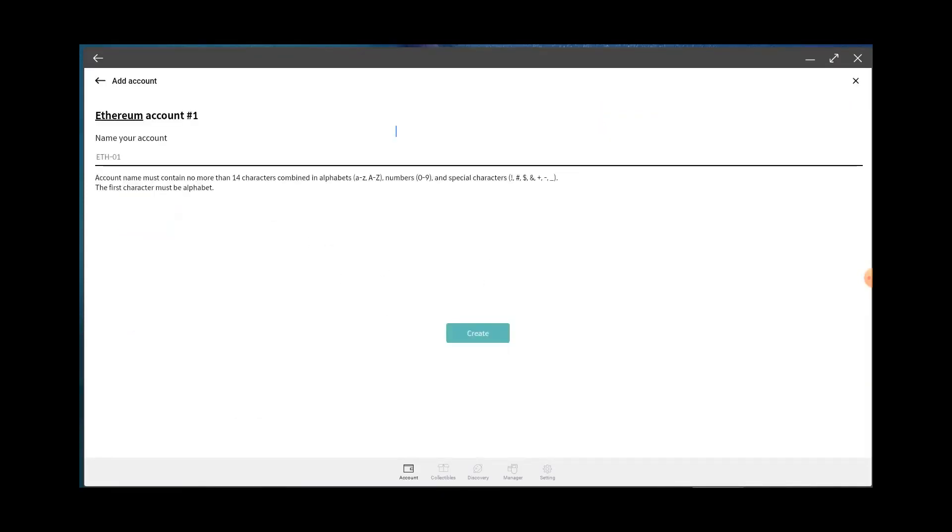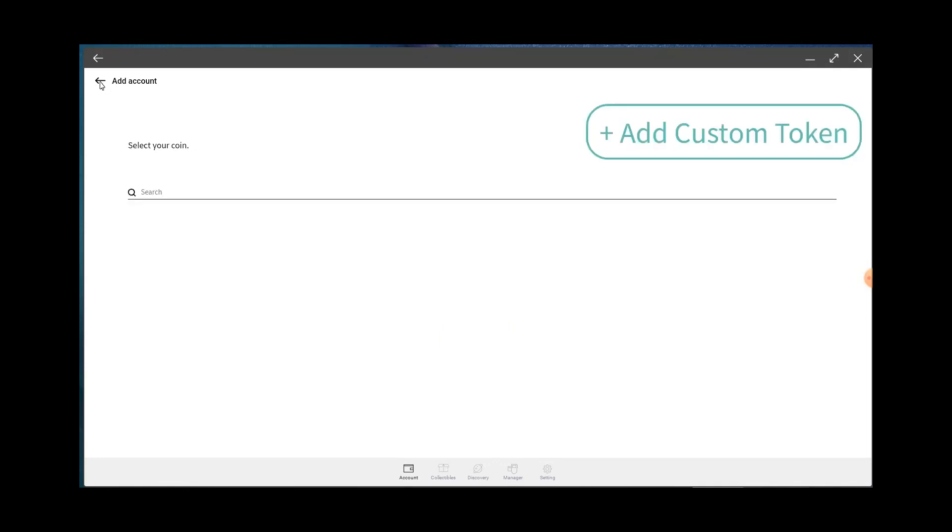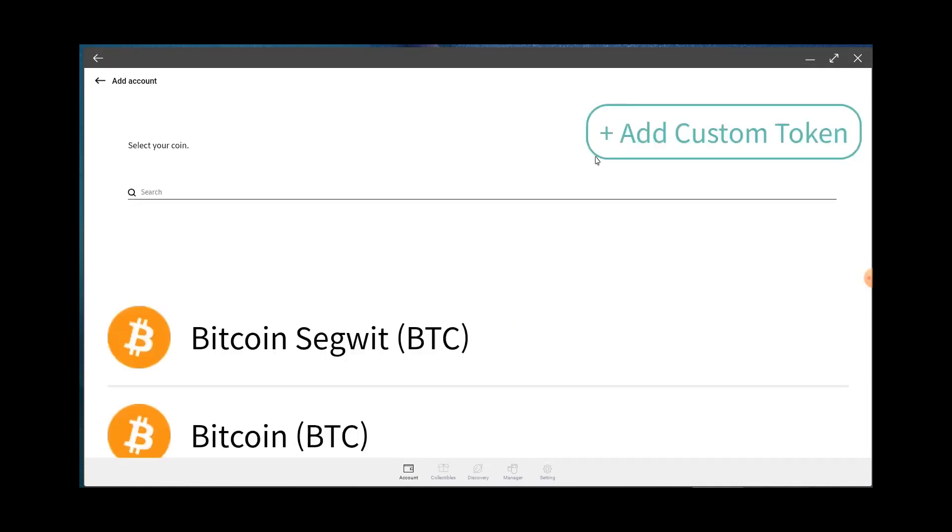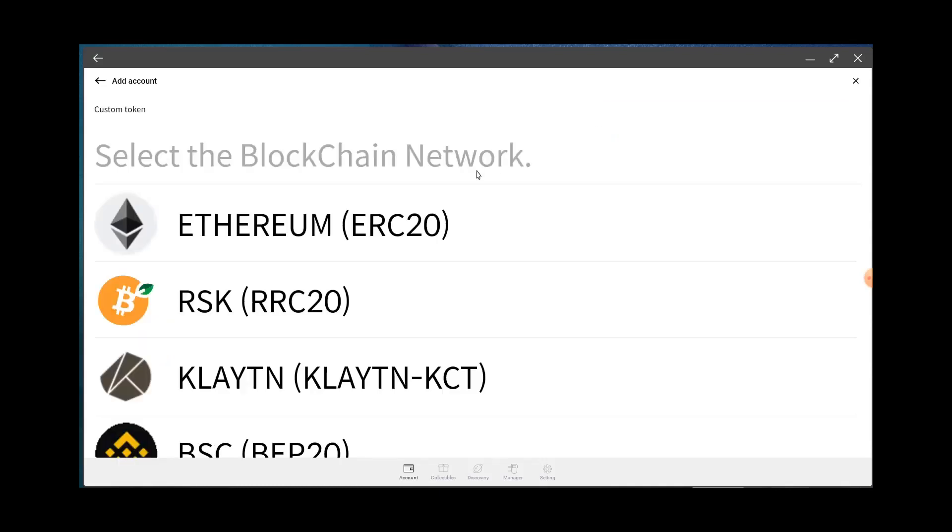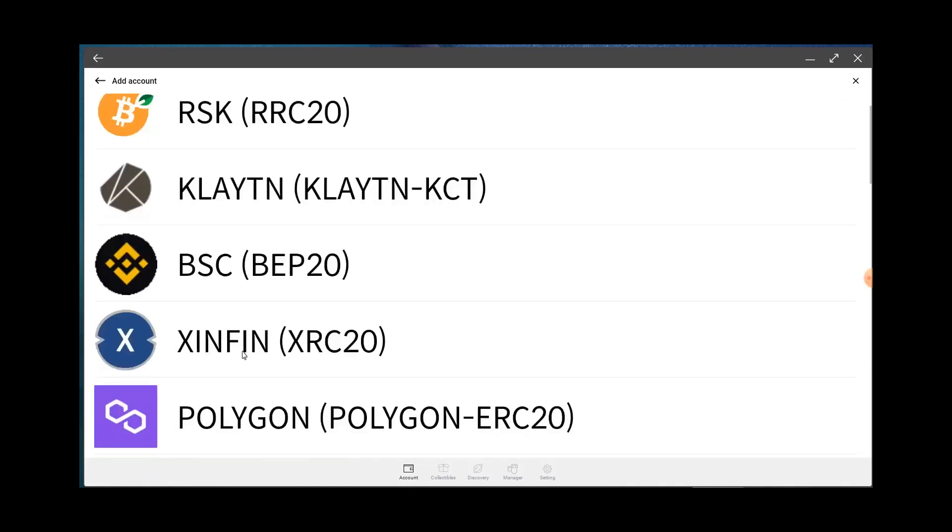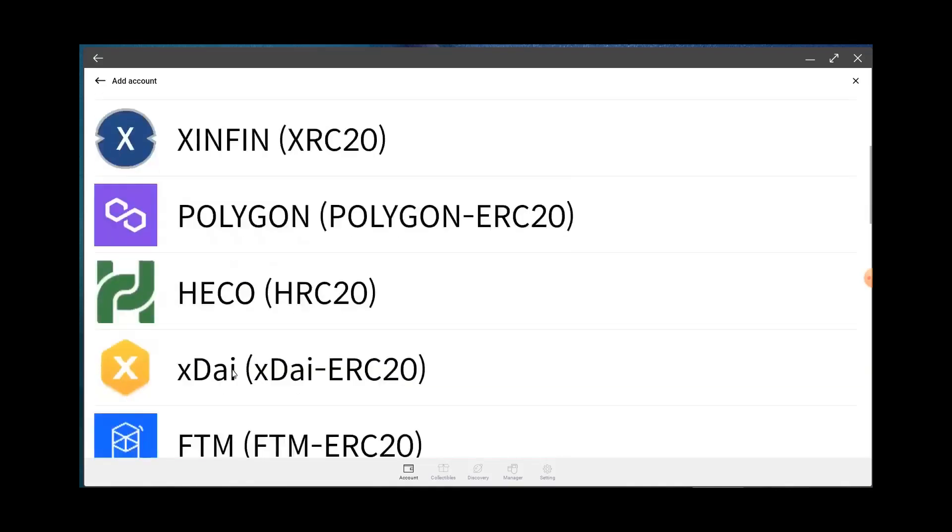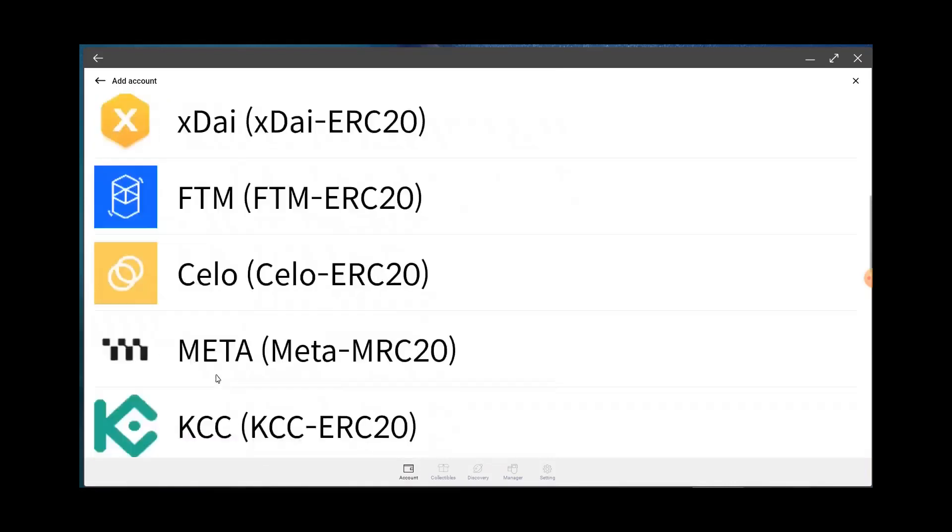If I want to do a custom token, like a new meme coin that just popped out, or like for example these coins we're getting, the NFTPs, you go to Add Custom Token, you find out which blockchain it's on. And this is why I like Descent so much, is the fact that look at all these blockchains it covers.